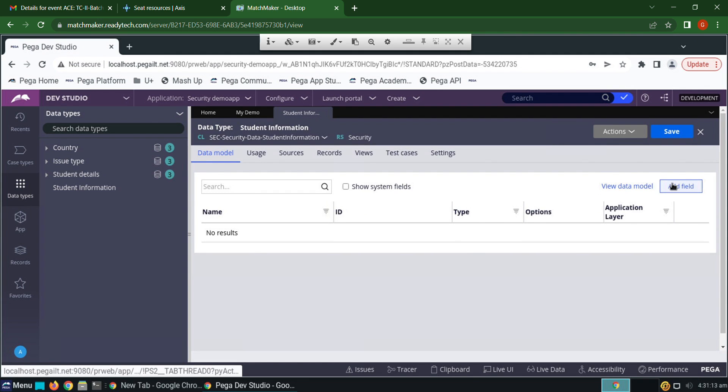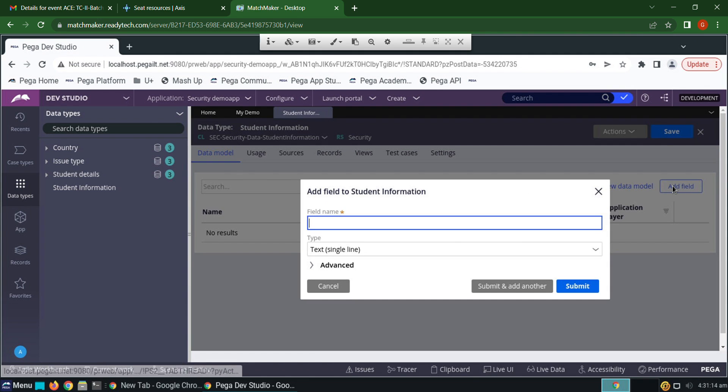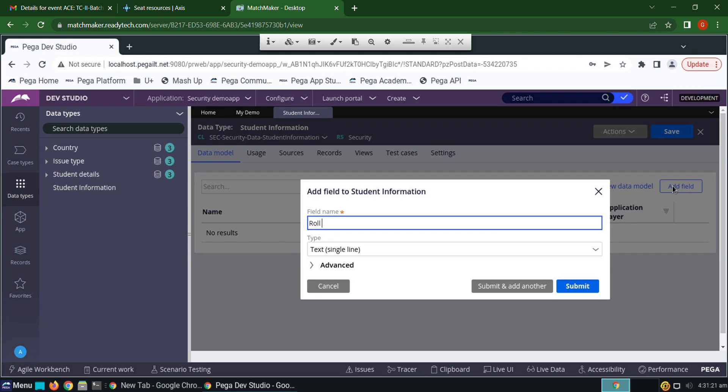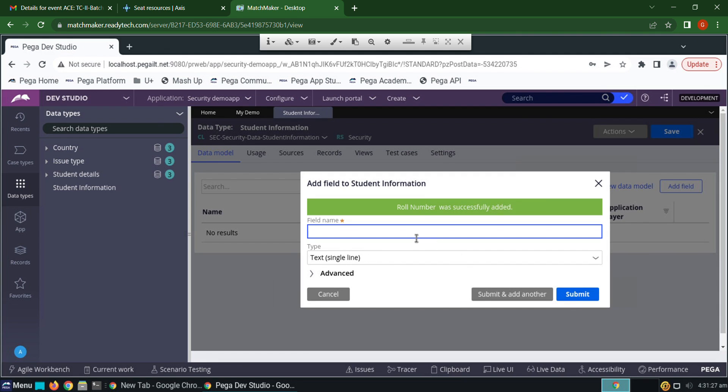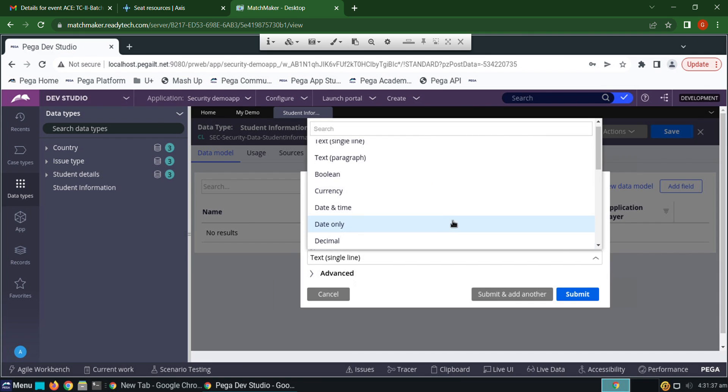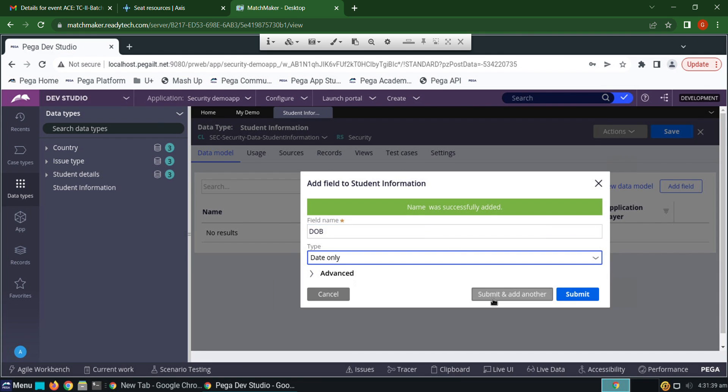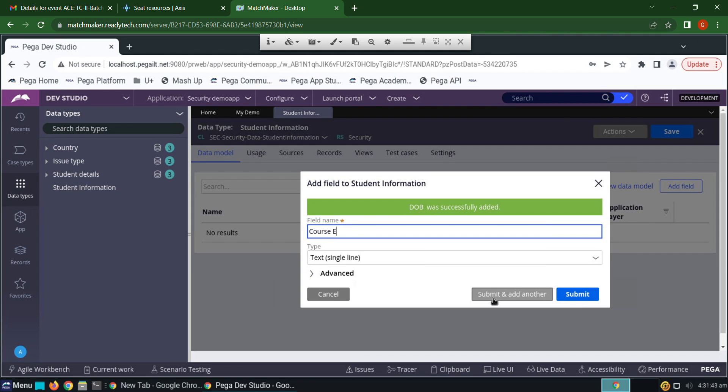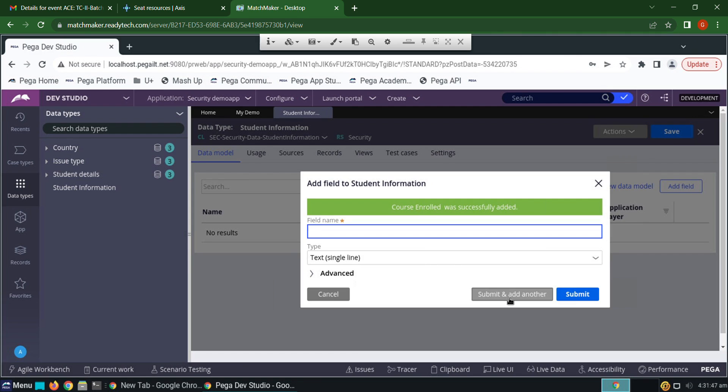Adding a few fields for it: student roll number, name, date of birth (just date only), course enrolled, and year of joining.